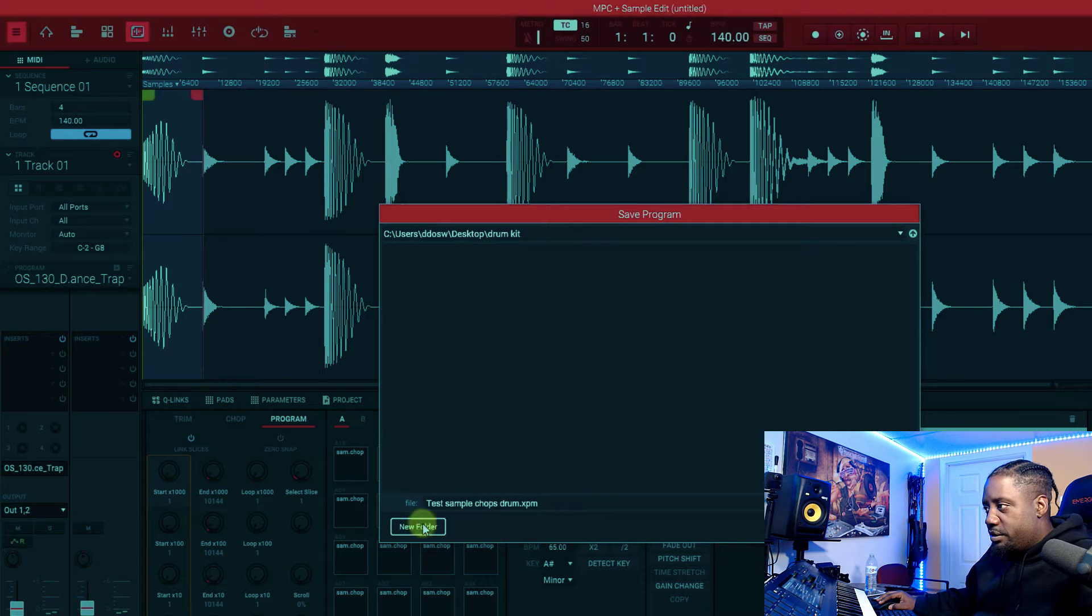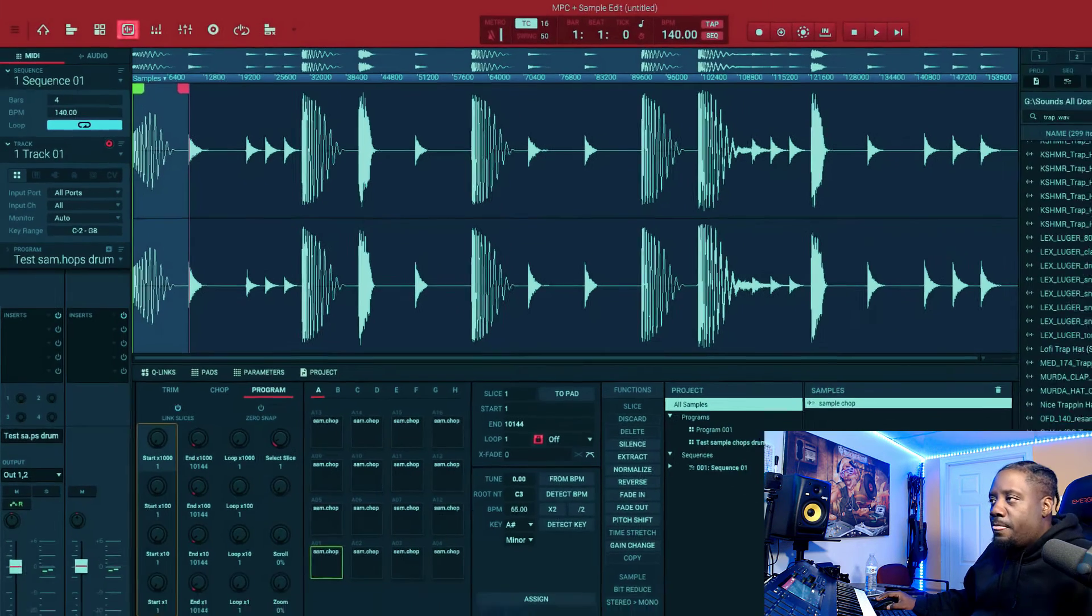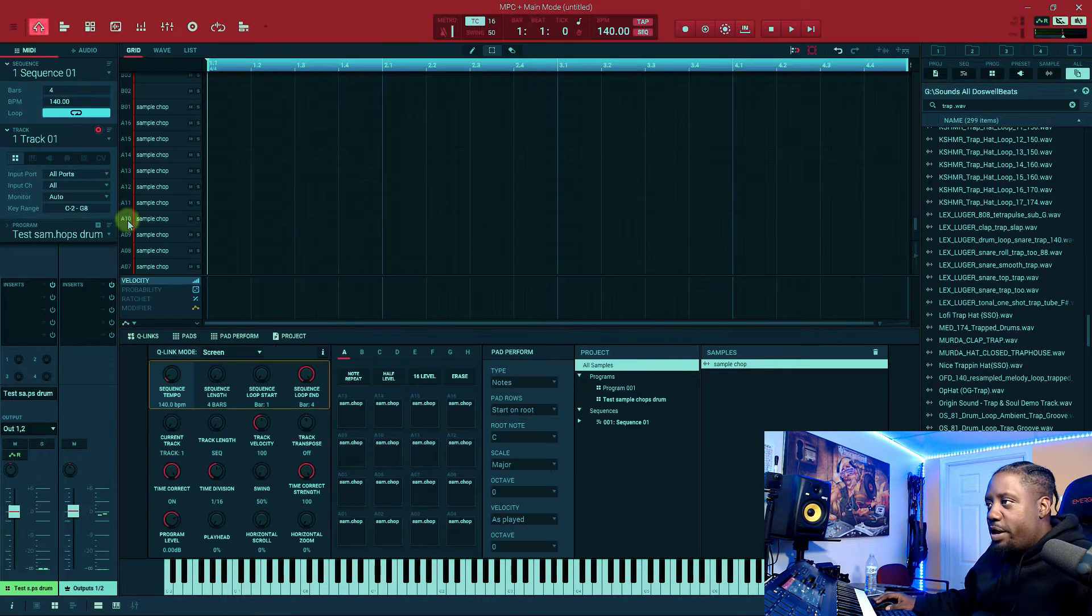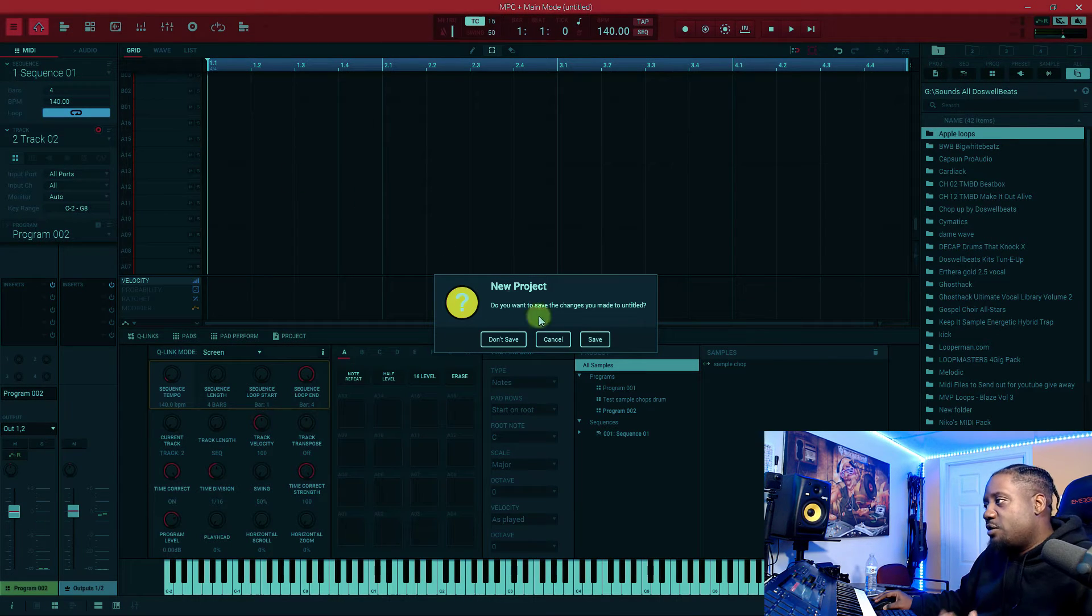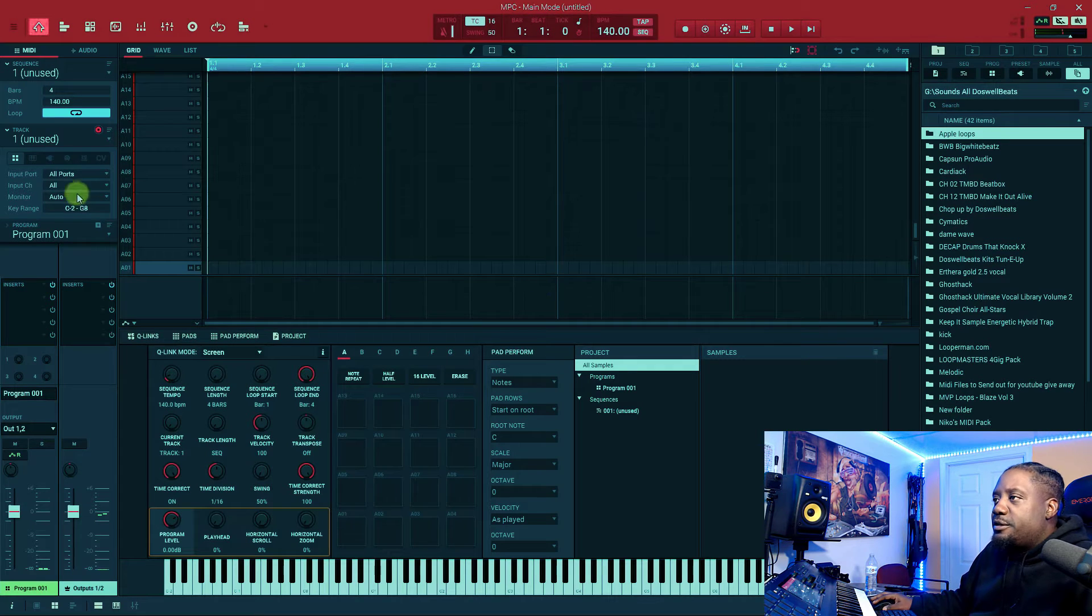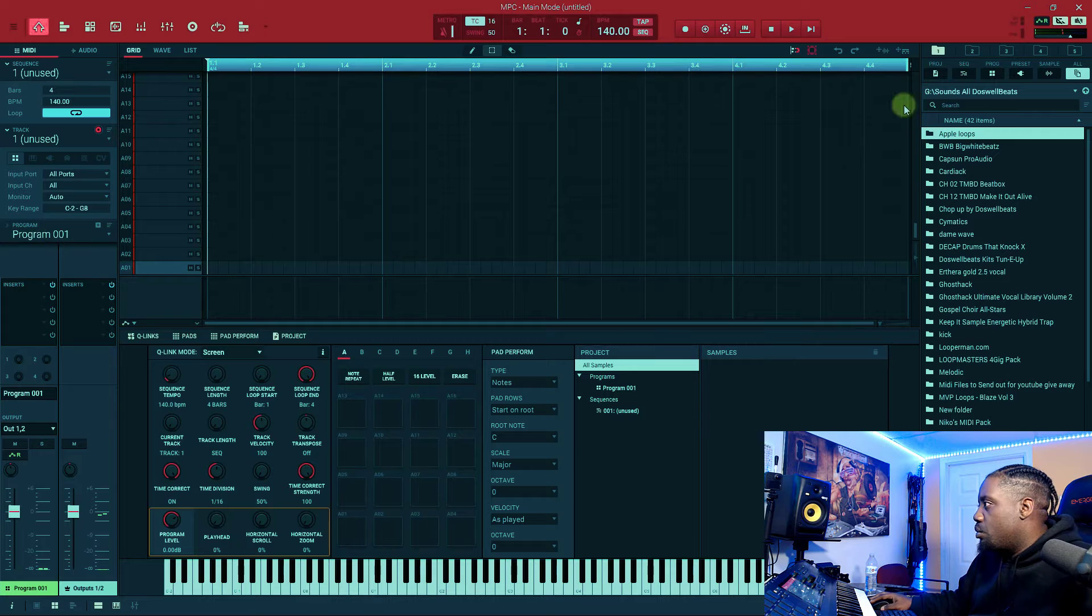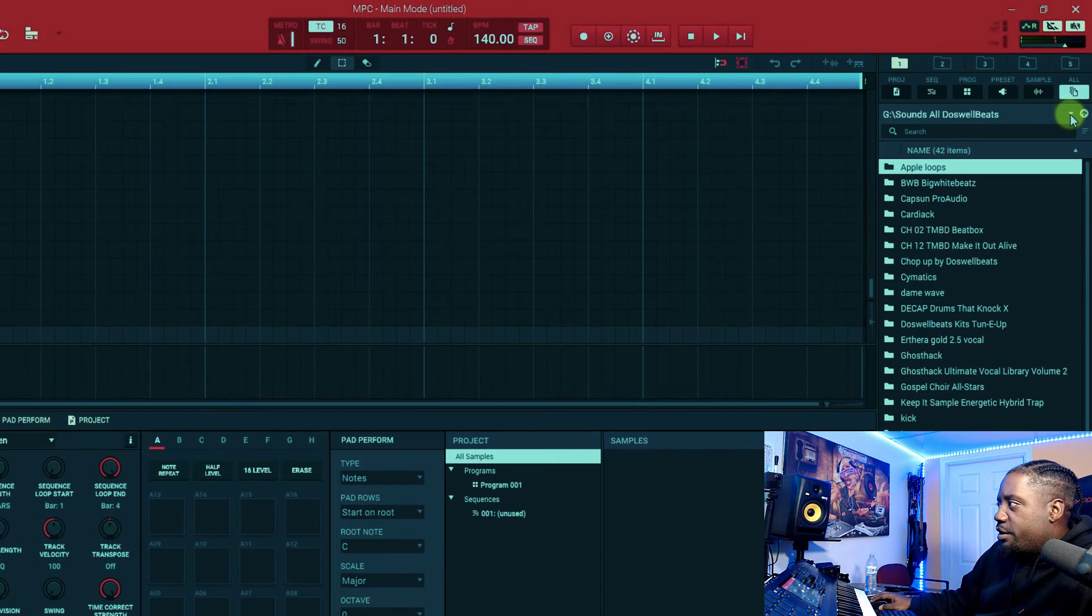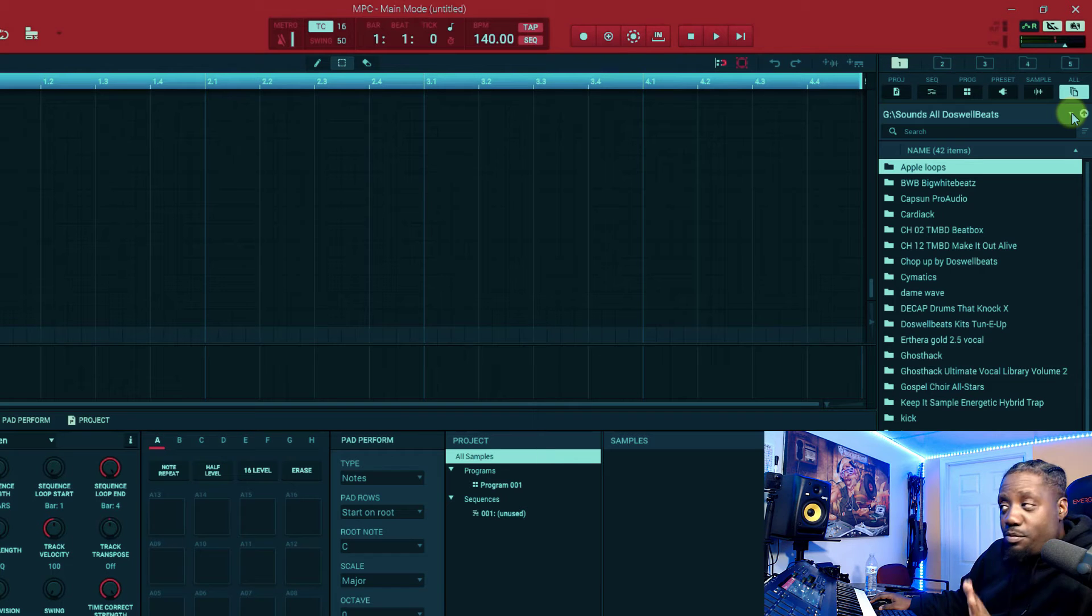That part is done. So if we go home now, let's create a new project. File, new project, don't save. So now we are in the drum program right here, right, program one.